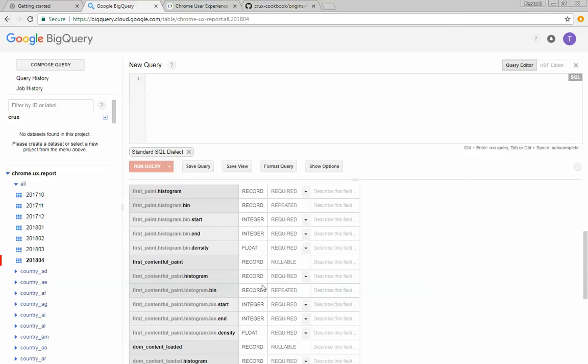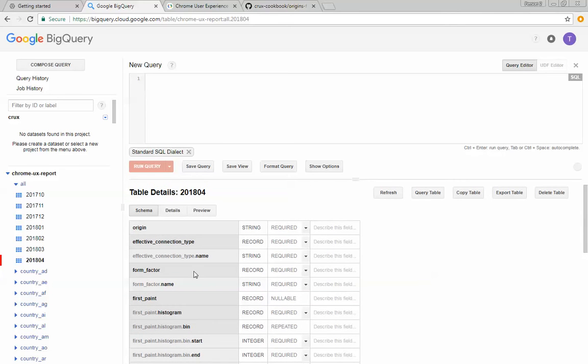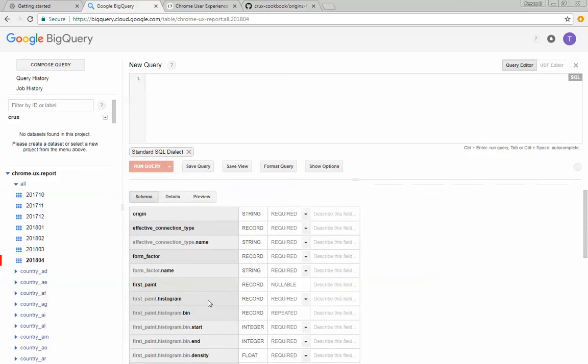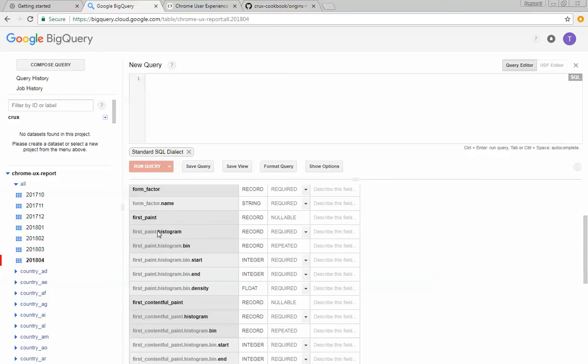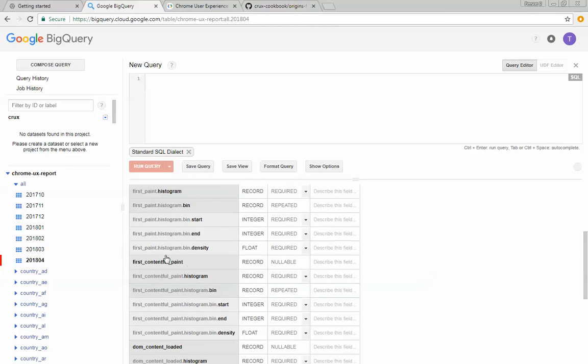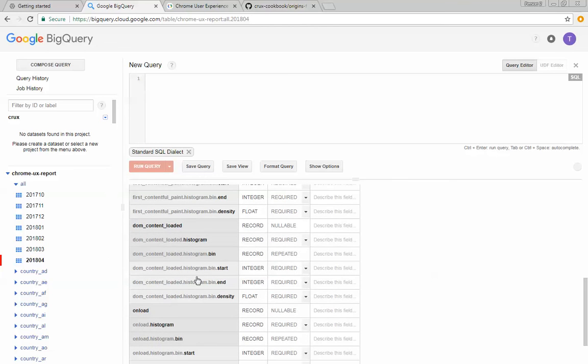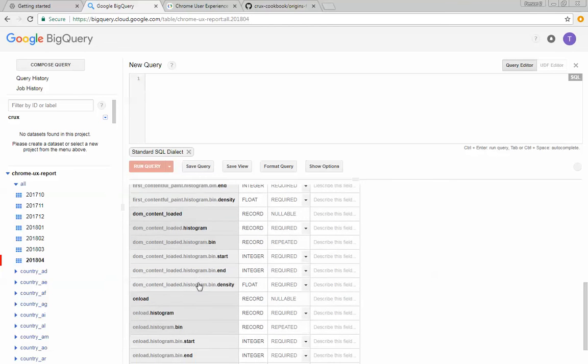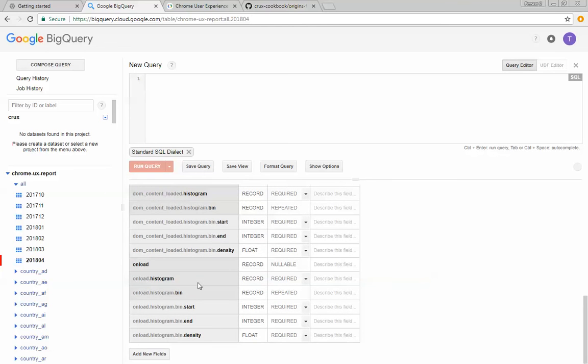I can see the way that it's organized. And you can see the origin, the effective connection type, the form factor, as well as all the histogram data for the metrics that are provided here, which in this case are first paint, first contentful paint, DOM content loaded, and onload.